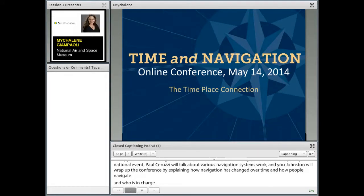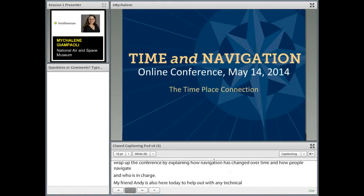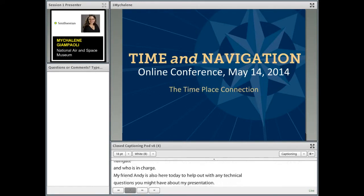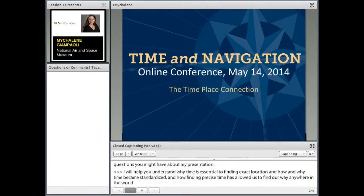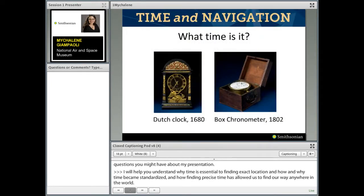During my presentation, I will help you understand why time is essential to finding exact location, how and why time became standardized, and how finding precise time has allowed us to find our way anywhere in the world. If you cannot stay with us for all four presentations, they will be archived on the Time and Navigation website as well as the Smithsonian Education Conference page.